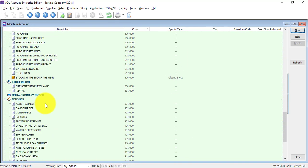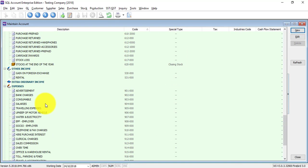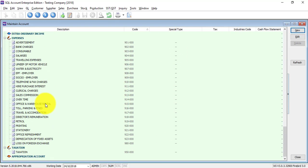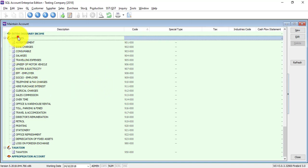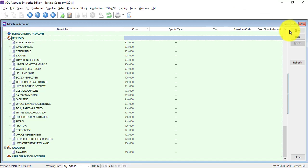Basically what you need to do is create new accounts, edit accounts, or delete accounts if there are no transactions. As an example, let's go to expenses. Let's say you have a new expenses account. What you need to do is click on expenses - that means click on the category - then click new.